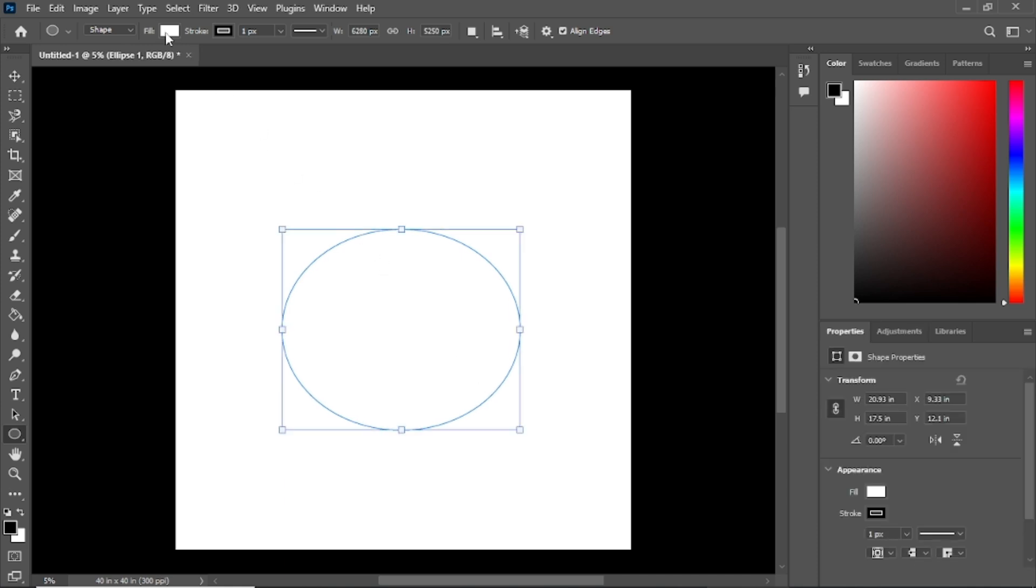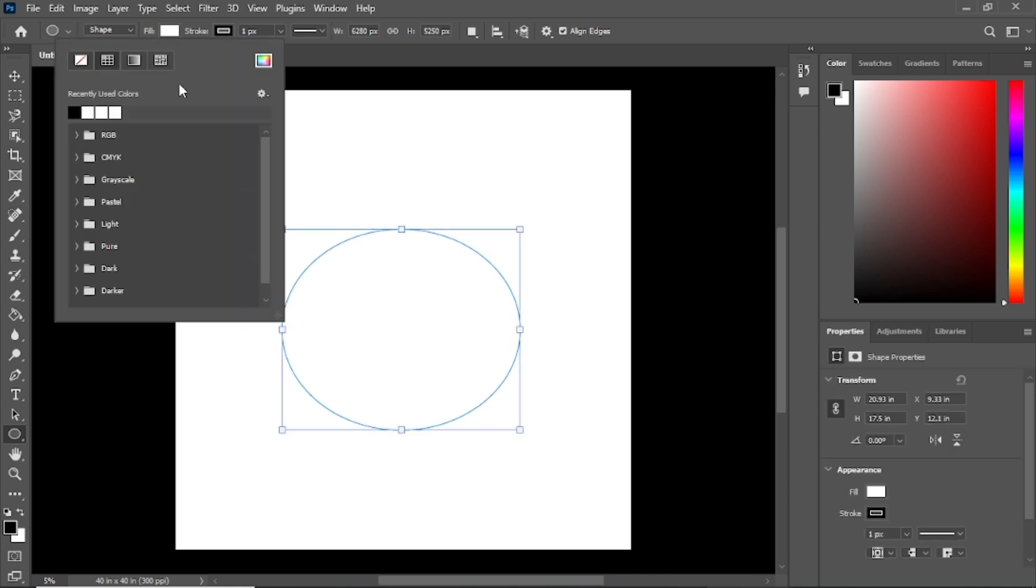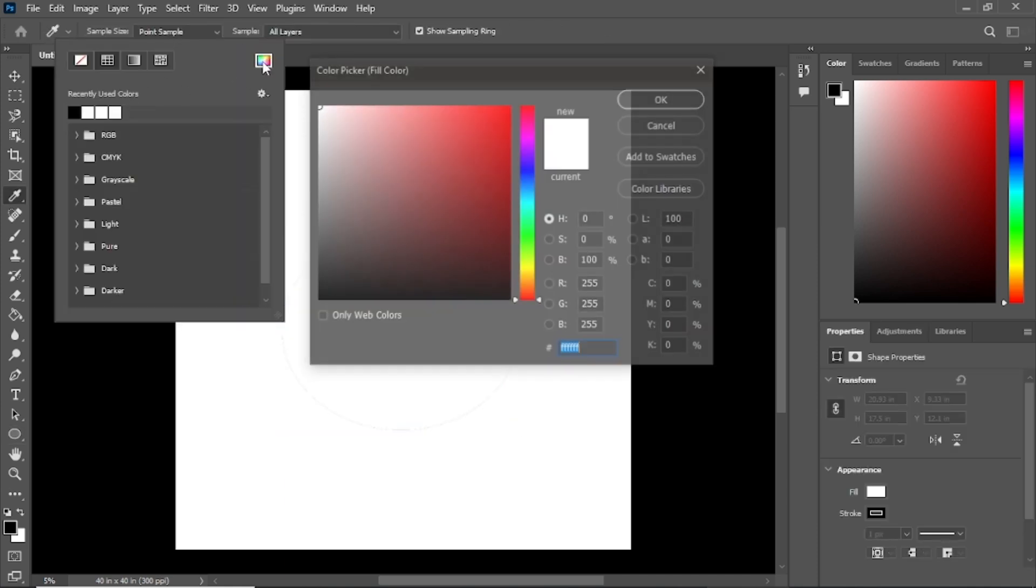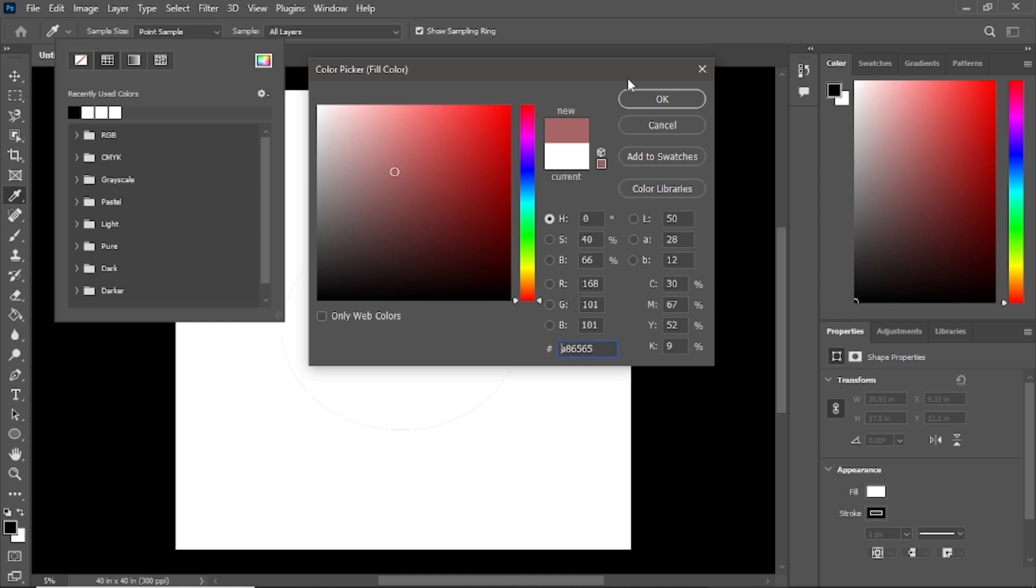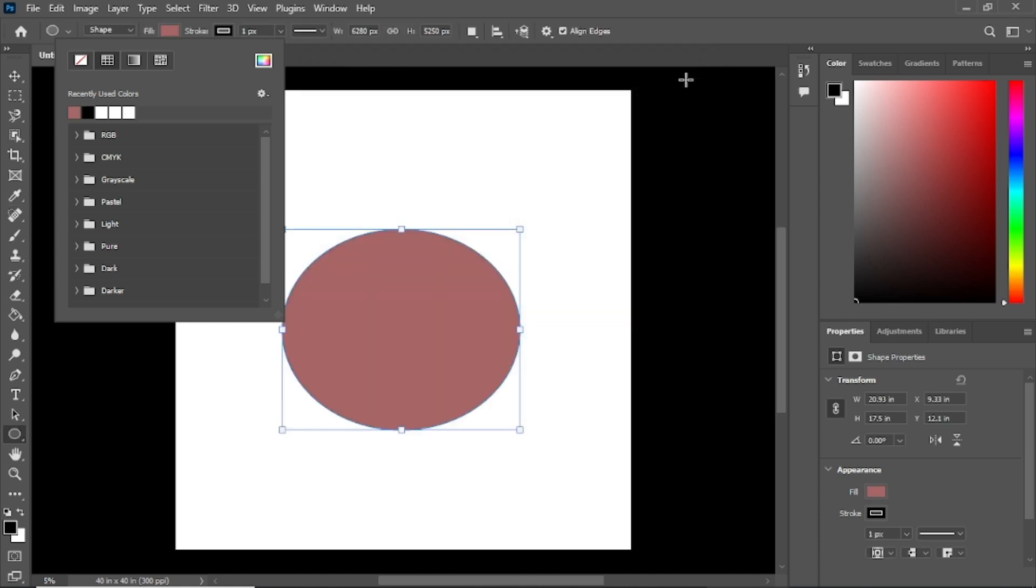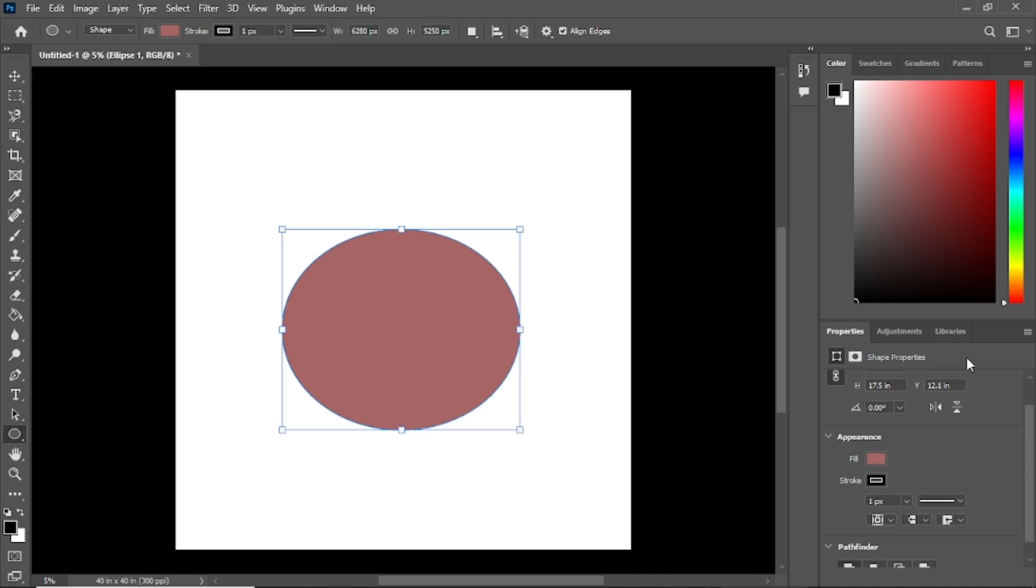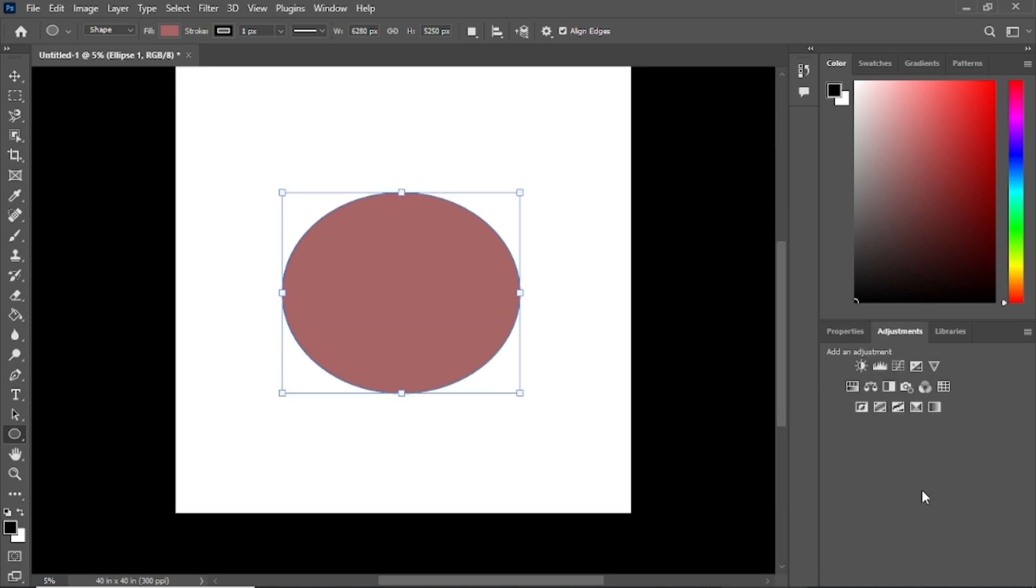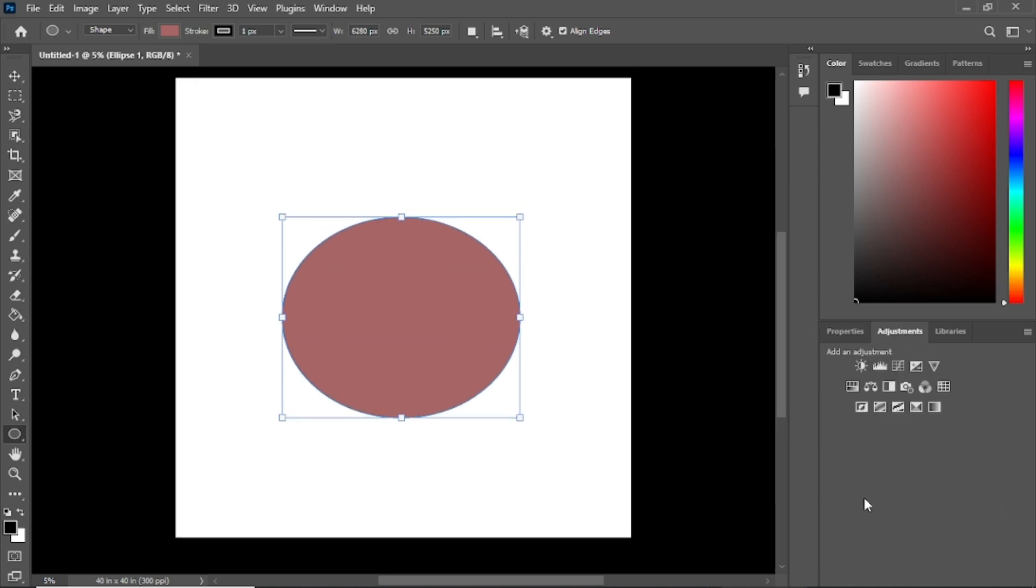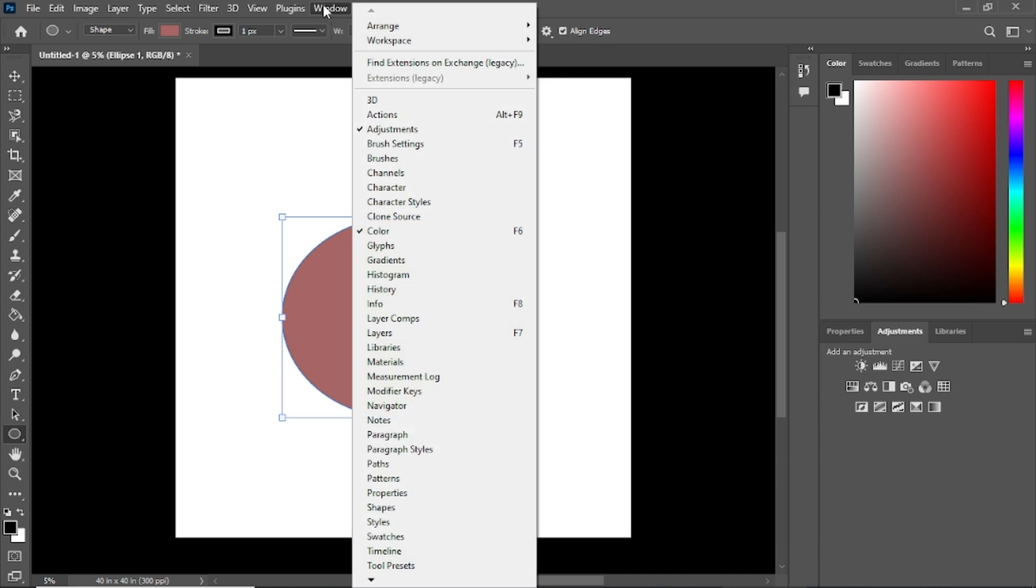Once you've created or selected the layer you want to work with, go to the layers panel. If you're not sure where the layers panel is, it's usually located on the right side of your screen. If you don't see it, go to the window menu at the top and click Layers to bring it up.